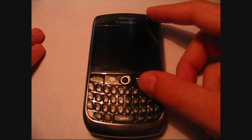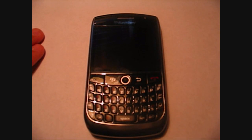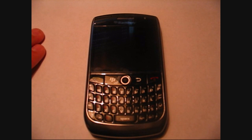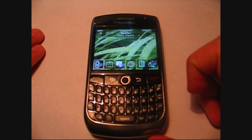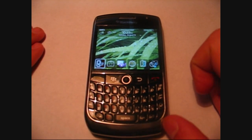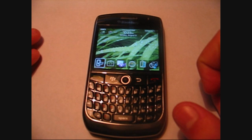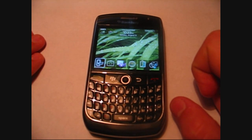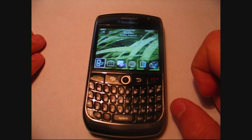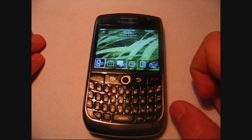Hey guys, it's DonovanX3, and I was once again asked to do another video using the BlackBerry Curve 8900. In this case, it was about the AIM, MSN, and Twitter, and also the YouTube application.